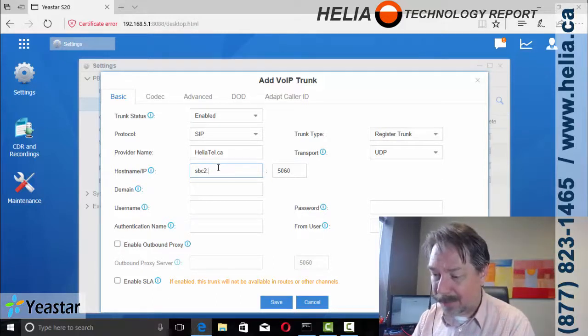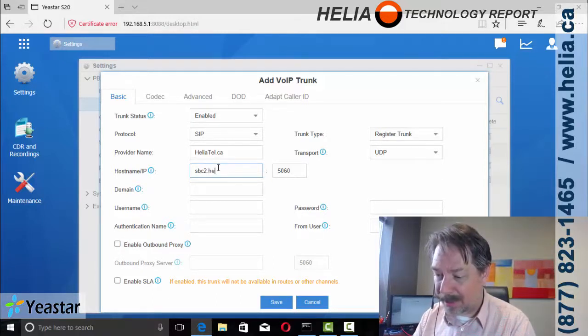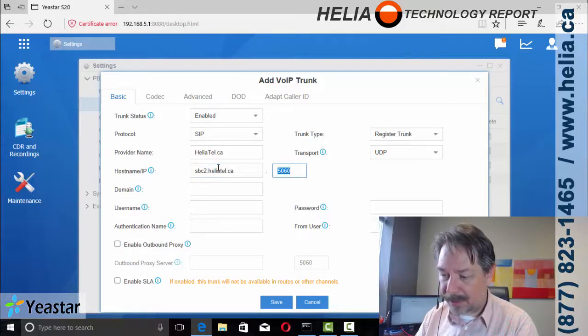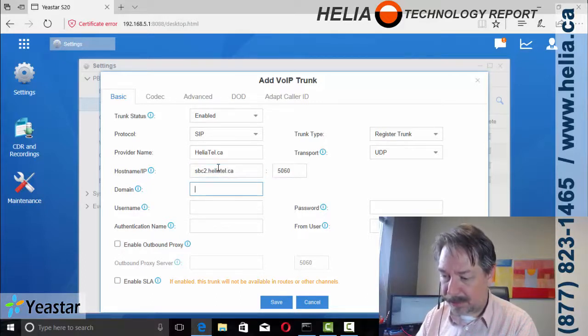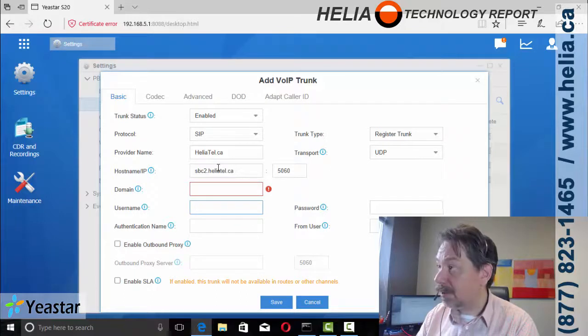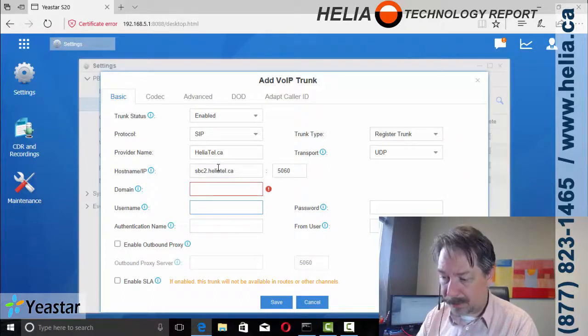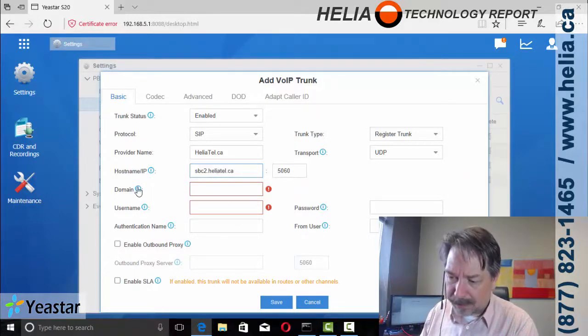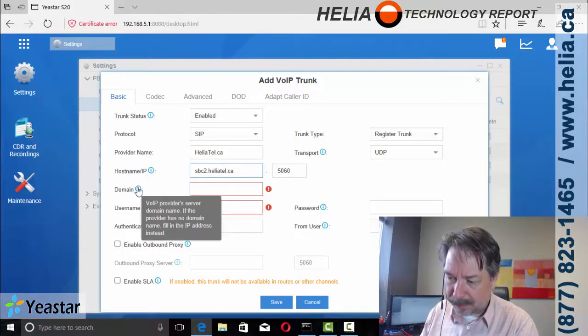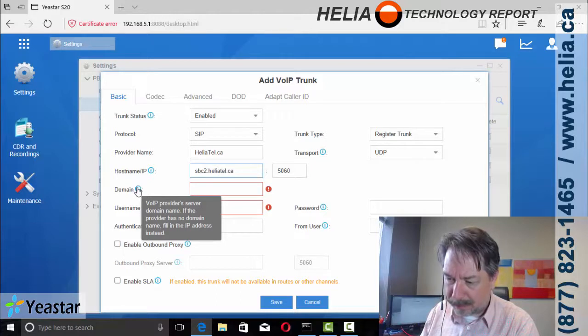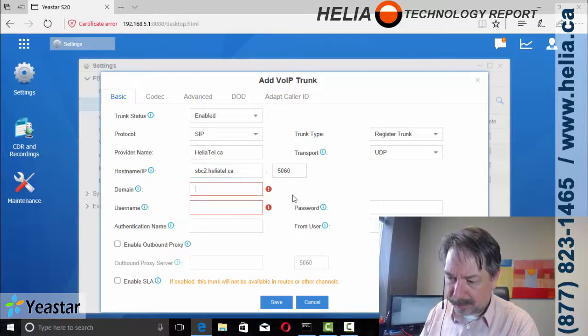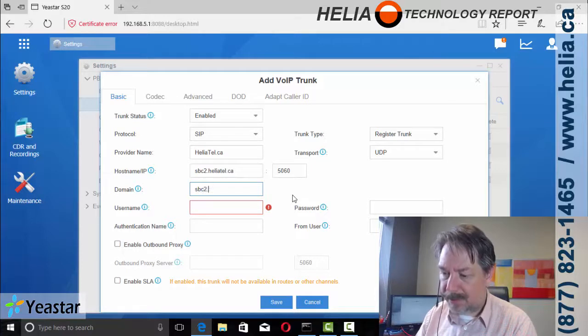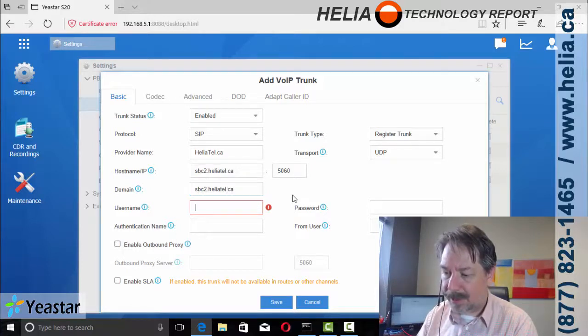We're focused on the Canadian customers. So if you're lucky enough to be in Canada, terrific. Now username here, domain, that's an odd one. Hold on here. Domain name. Well, that I'm going to say is SBC2.Heliotel.ca again.